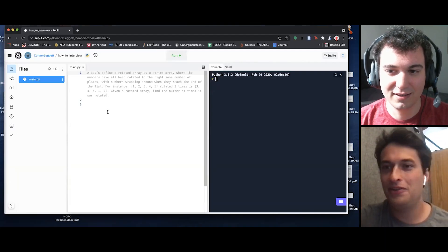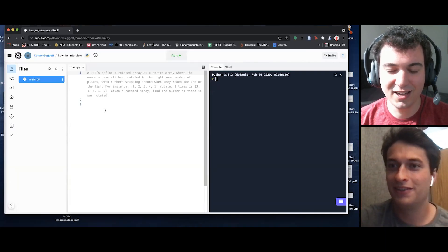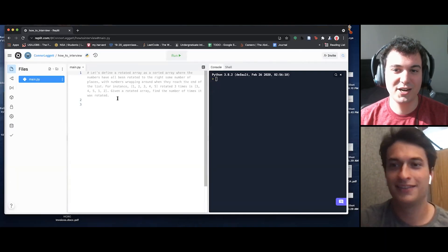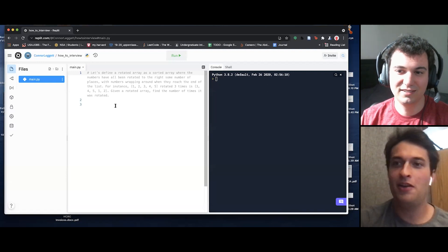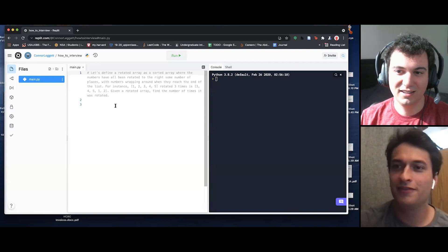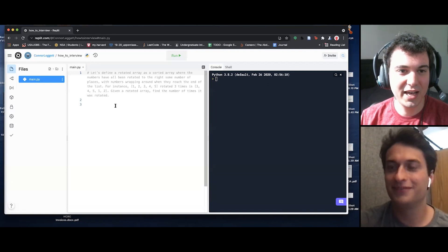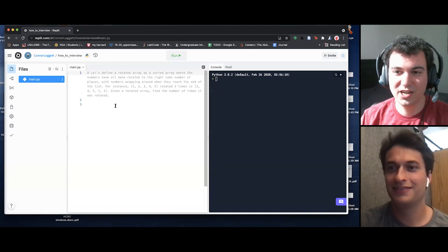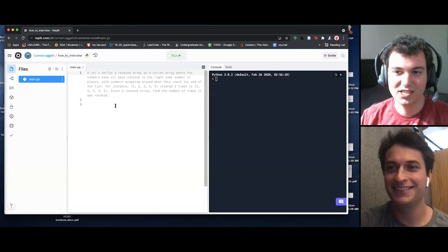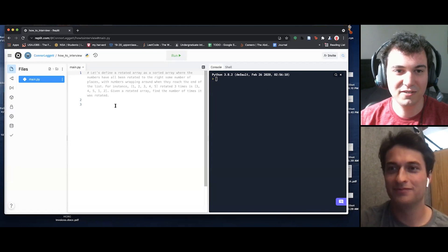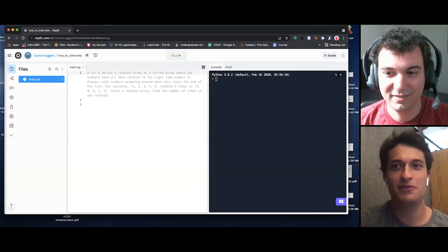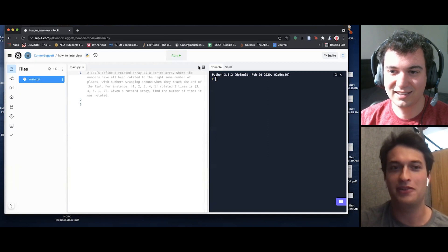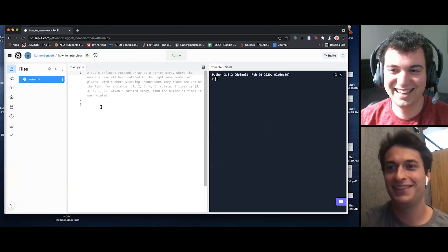Hi Tommy, I'm Connor. Nice to meet you. It's going pretty well — pretty sunny out here in San Francisco, which doesn't happen too often. It's pretty warm out here for October in Cambridge too.